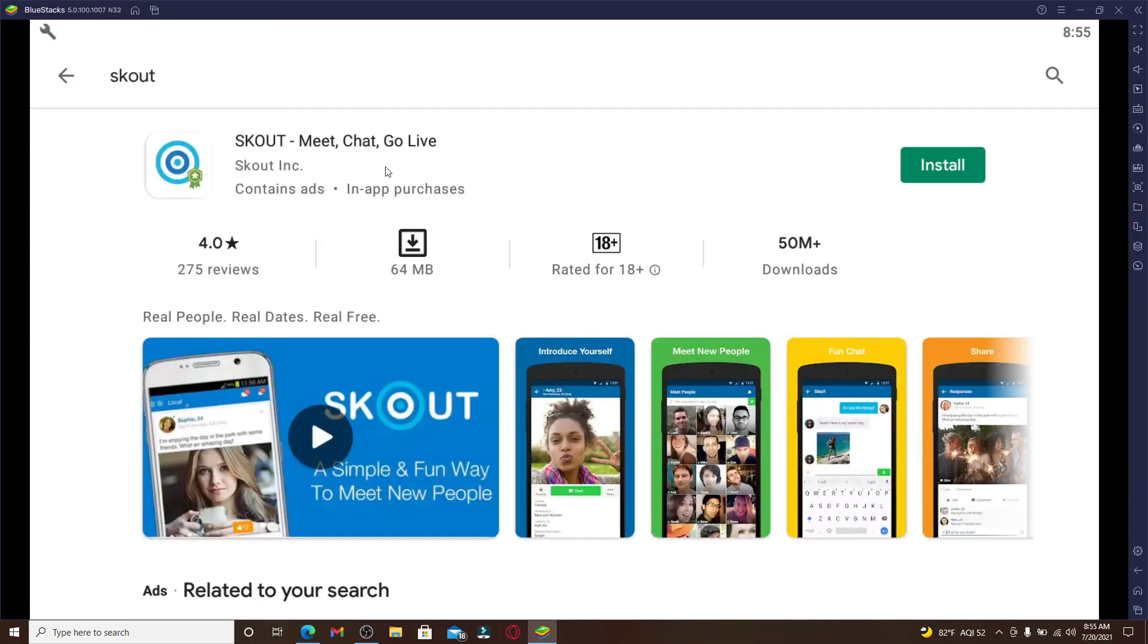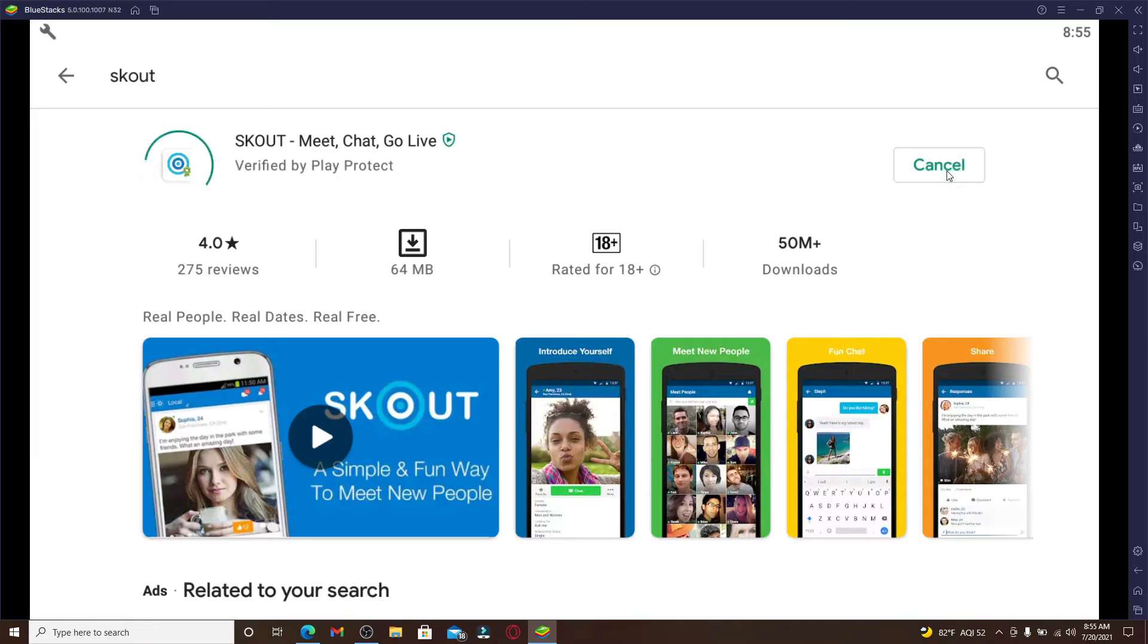You'll be able to find the application displayed in the search result on the next page. Go and click on the install button right next to it in order to start the download process. Your downloading process may take a while depending upon your internet speed.